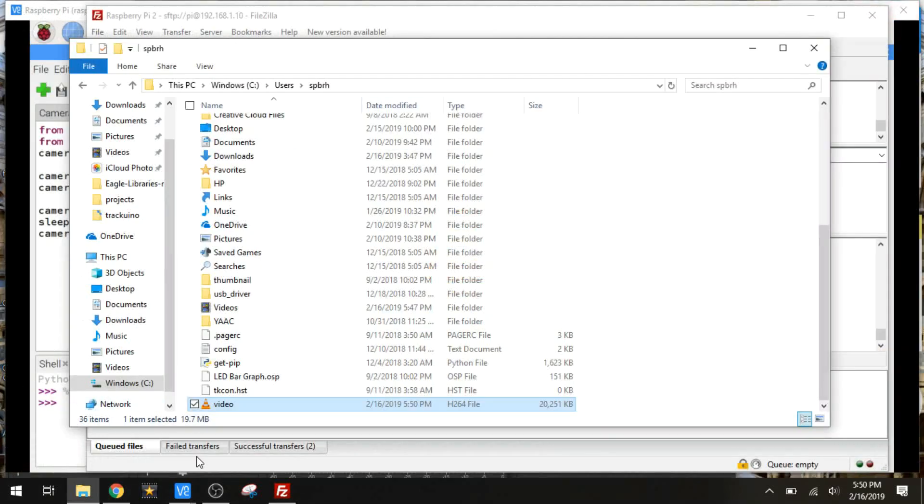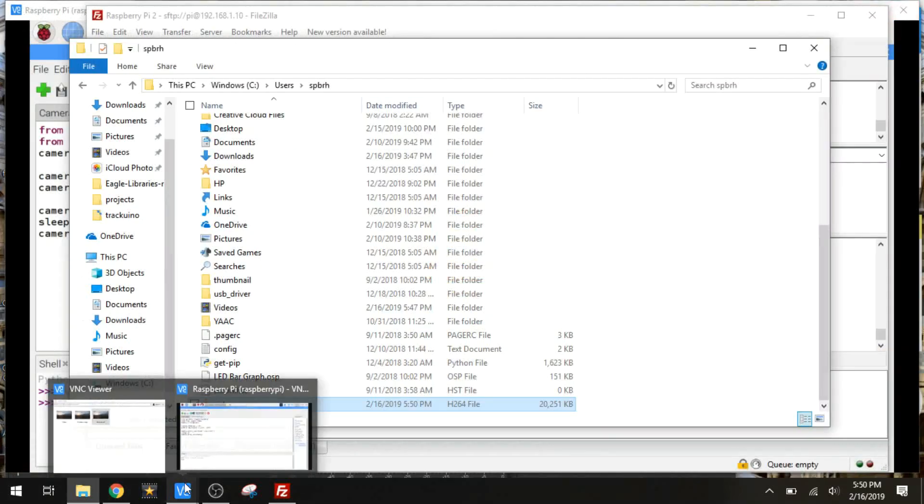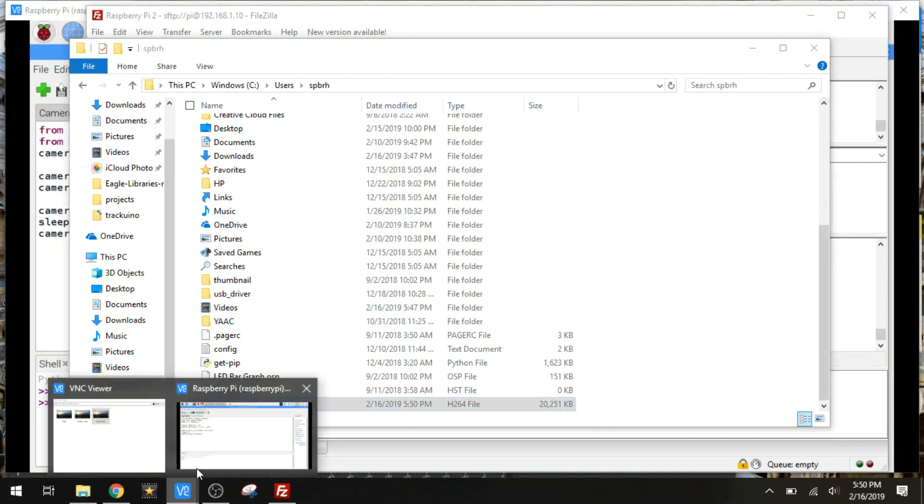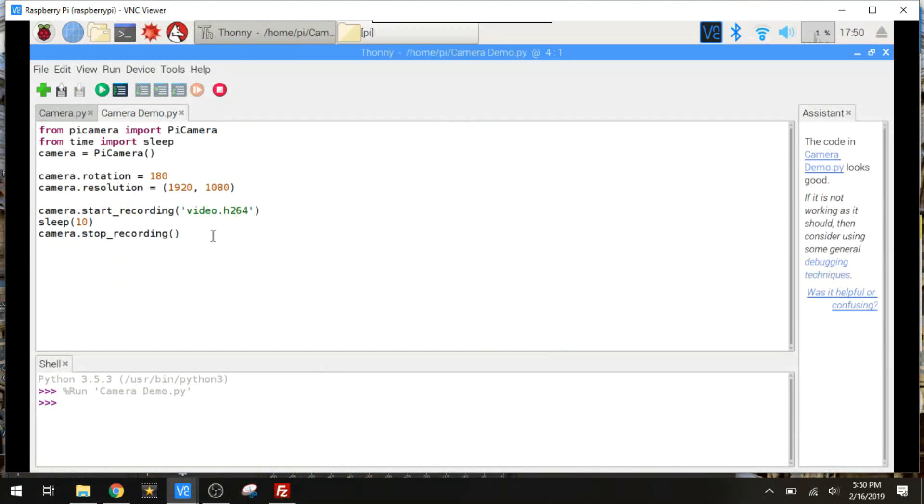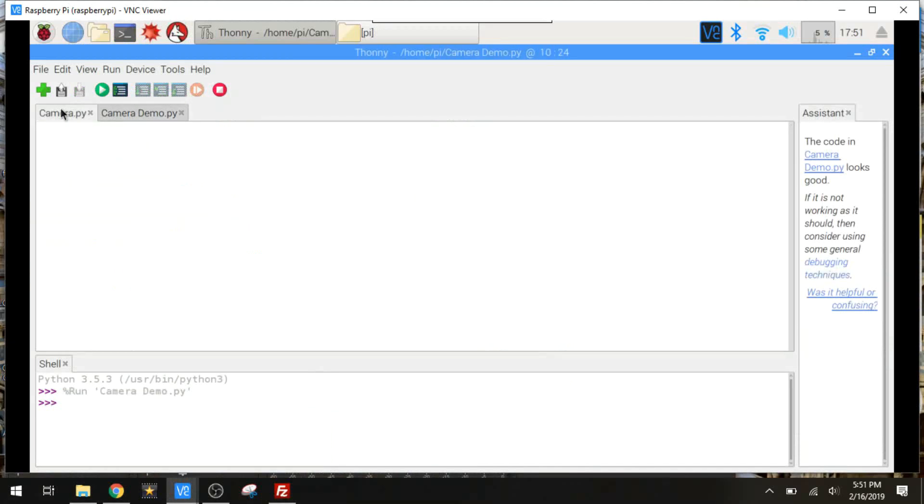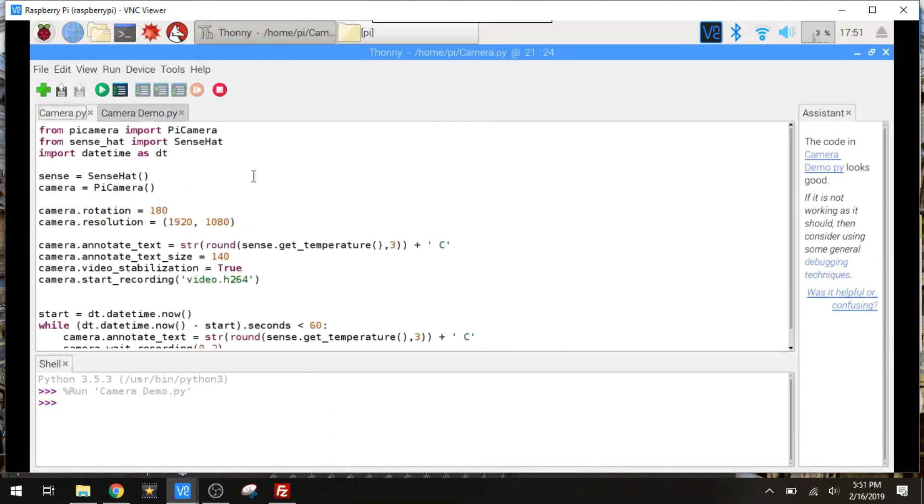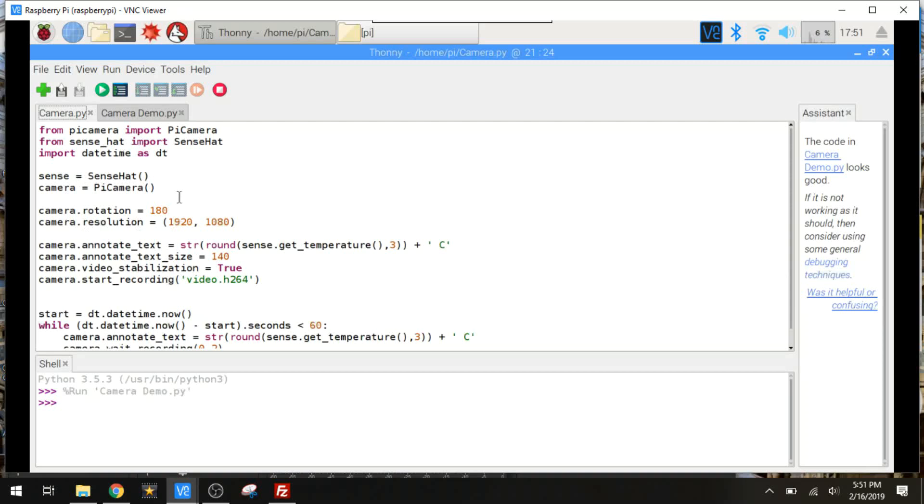Now let's get into something a little bit more practical for the balloon project here. Now I do have the sense hat on there. So we've got the Pi camera, sense hat, date time. We've got our sense object, camera object, rotation, and the resolution.